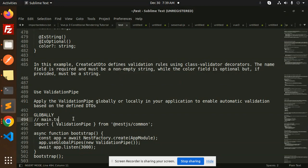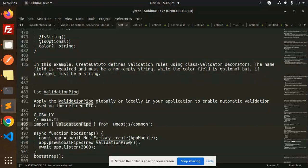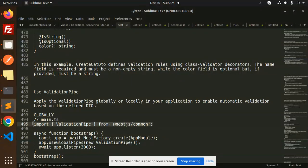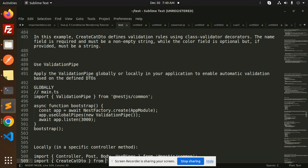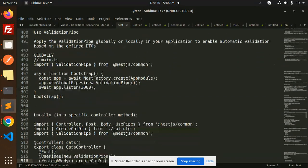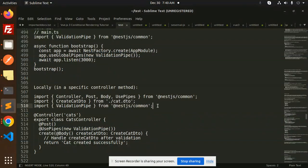If you go globally, then you have to import this in your main.ts file like this: validation and app.use global pipes. And if you want to go with specific to controller method, then you have to use this validation pipe.